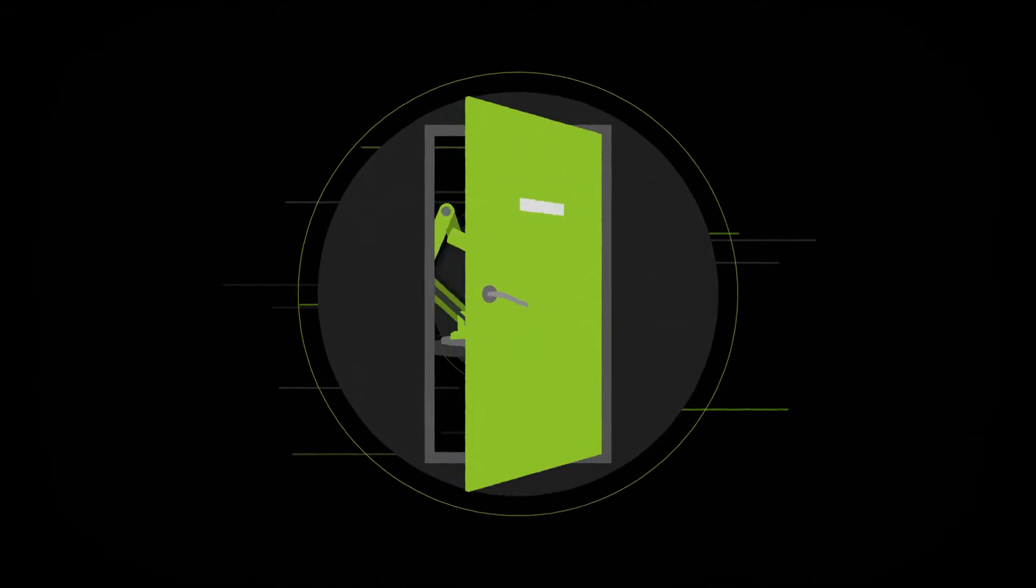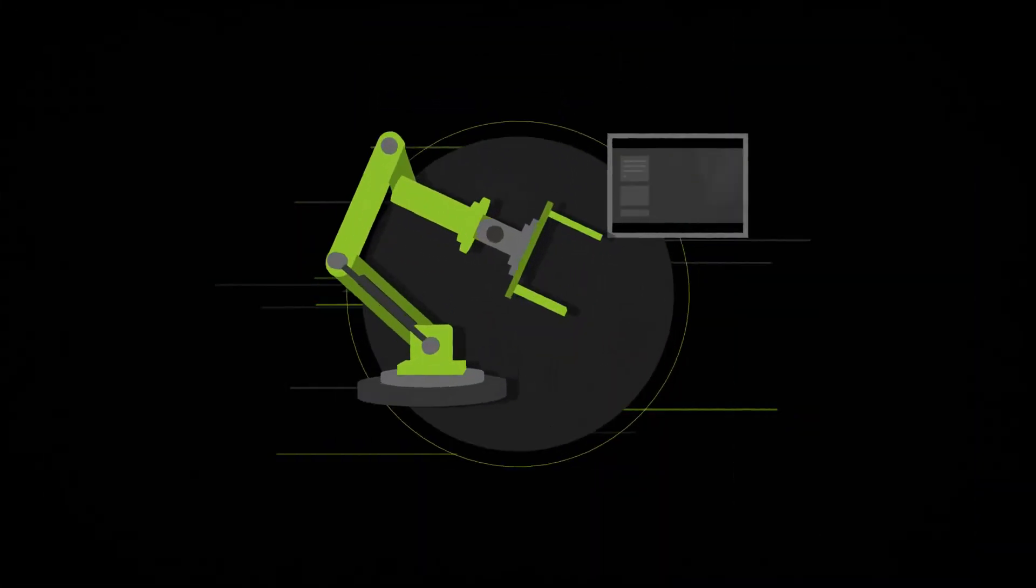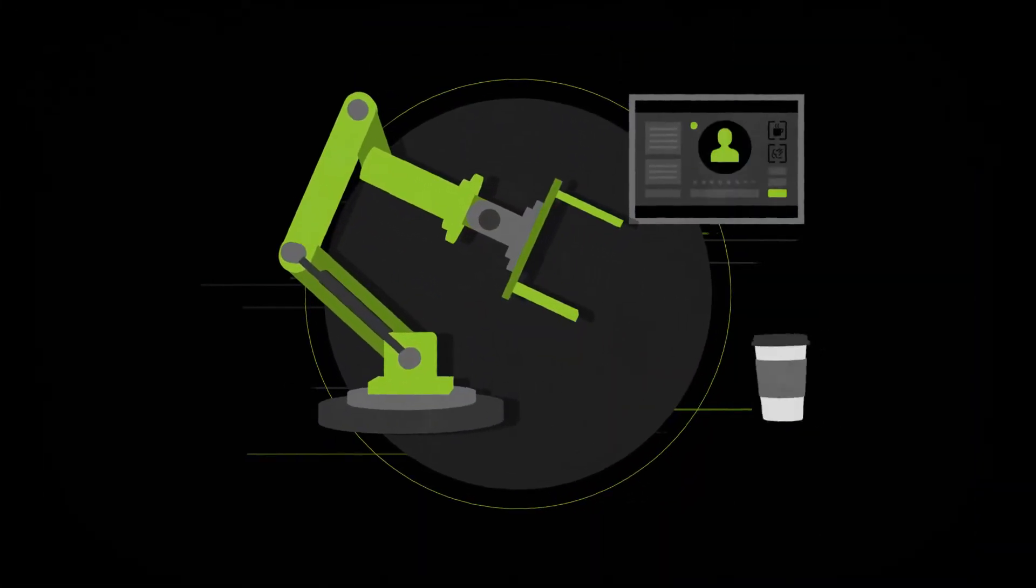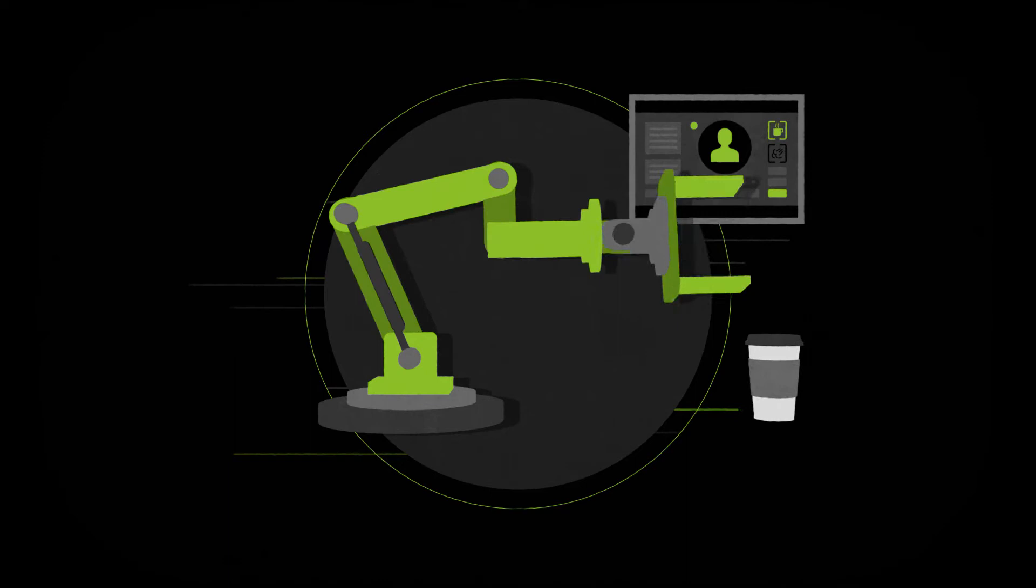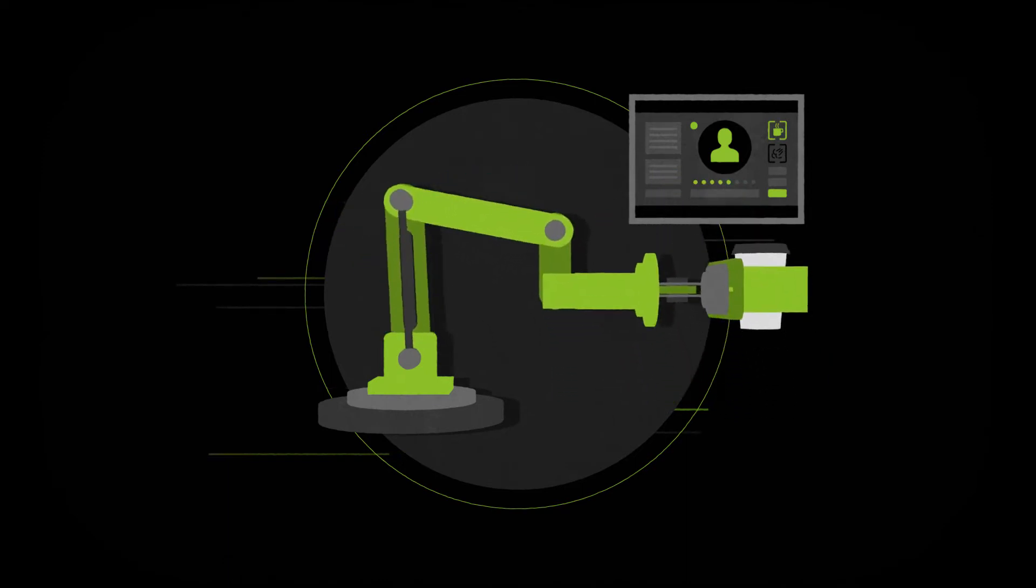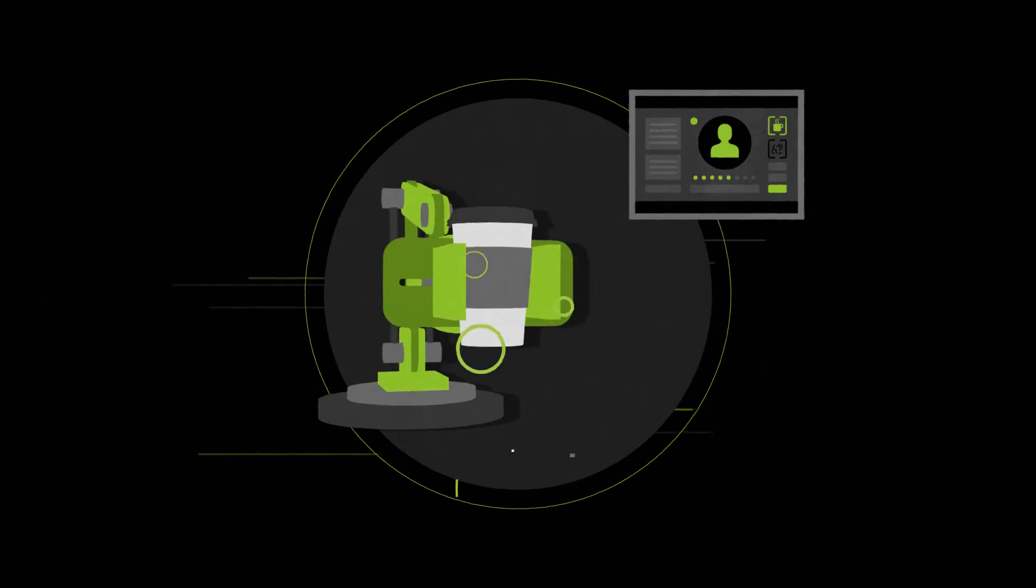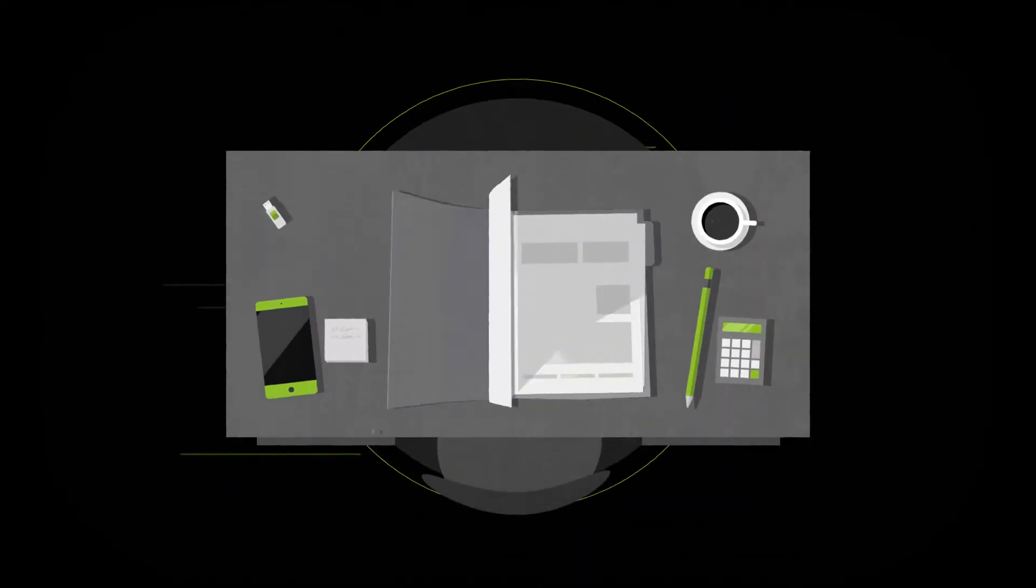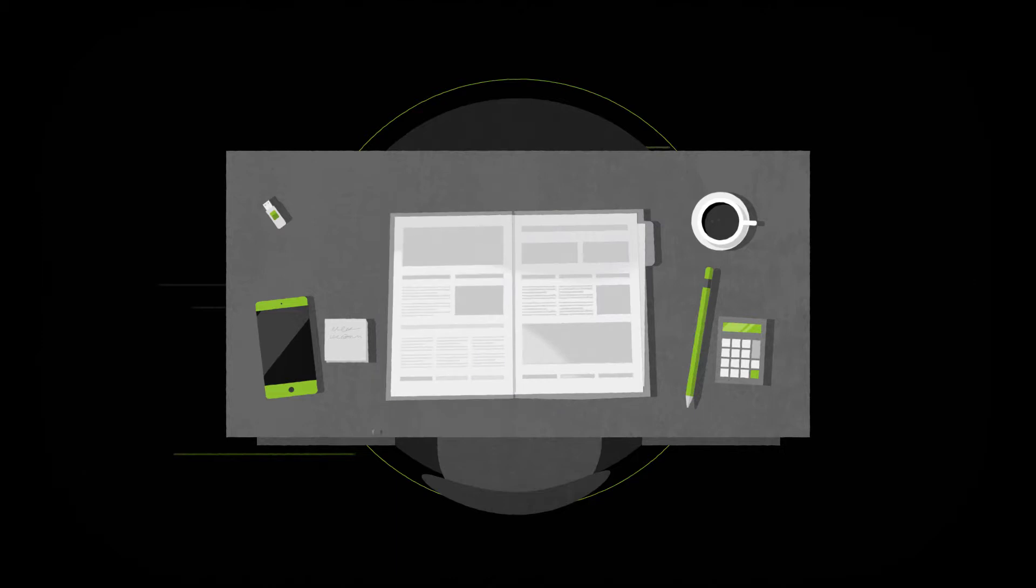Imagine coming into the office in the morning. The coffee machine recognizes you and serves you your preferred cup of coffee. Back at the desk, a software program has prepared a report.